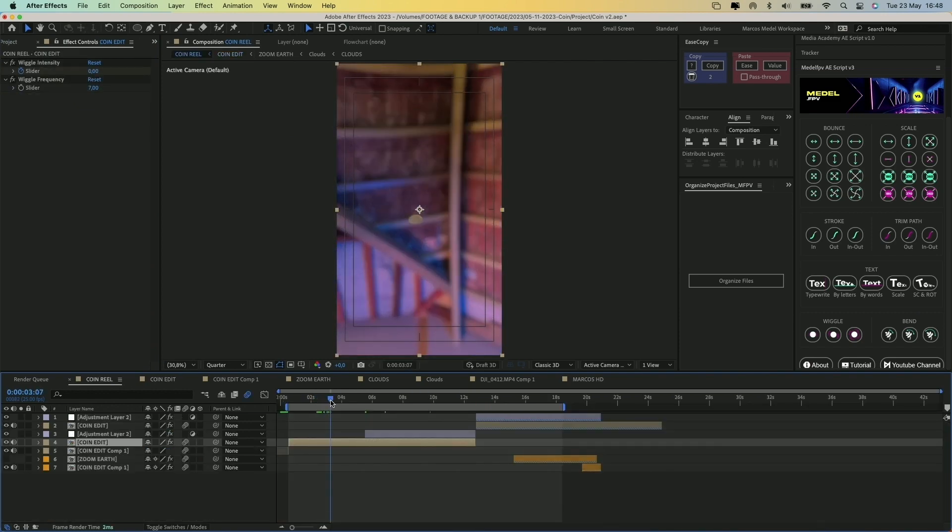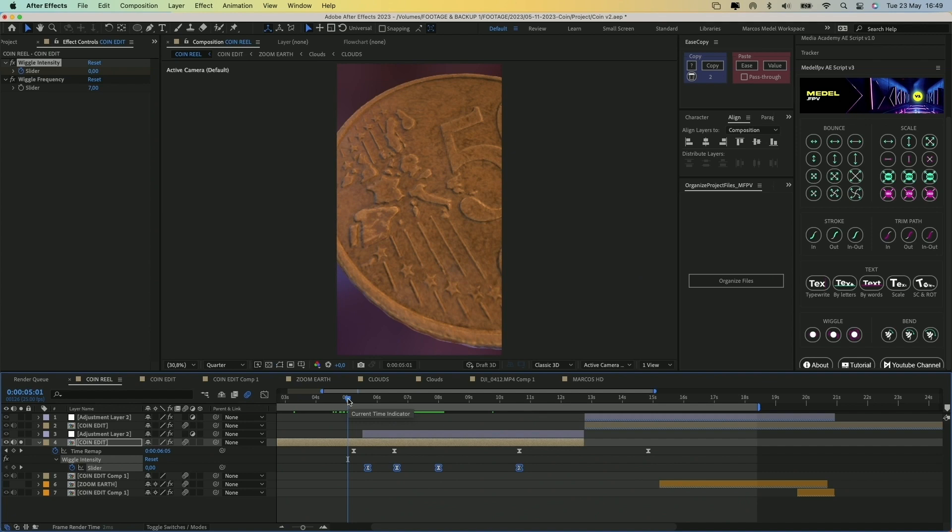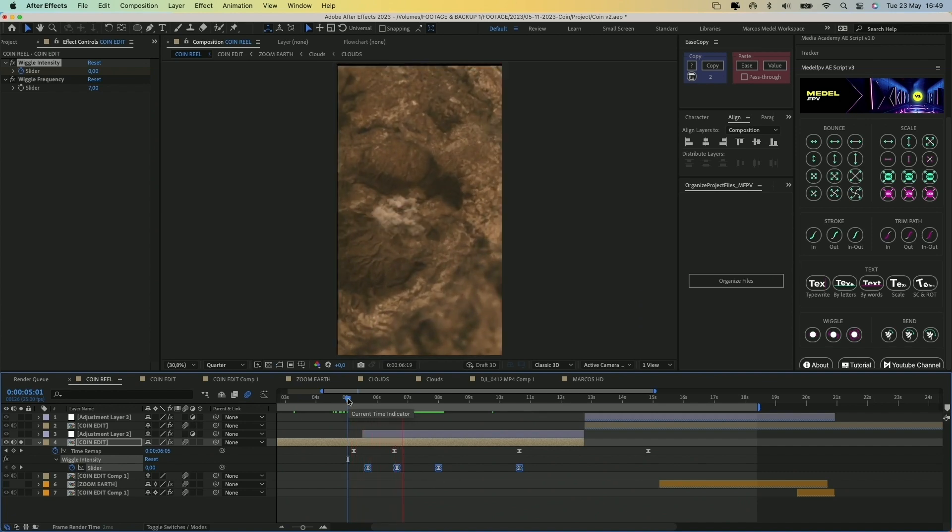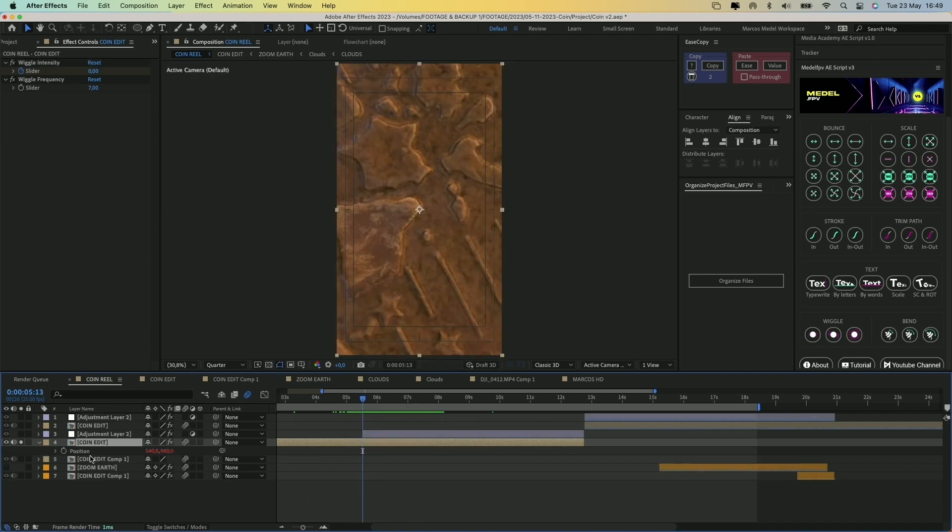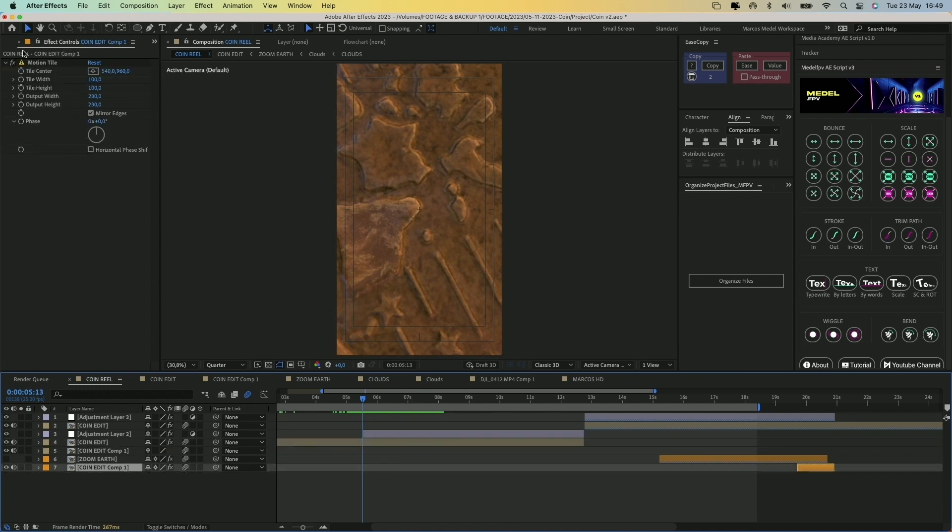One cool addition I made is a wiggle effect when the camera zooms into the Earth. This is achieved by adding a wiggle expression to the position property with two sliders for intensity and frequency.